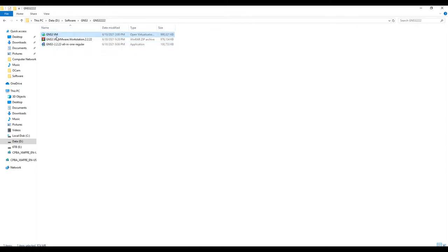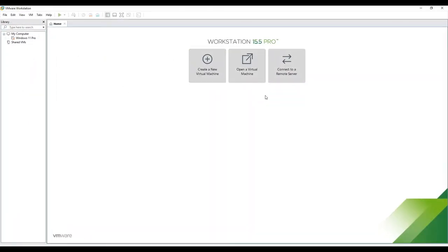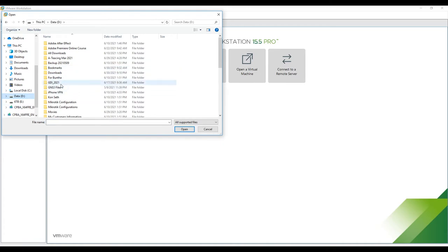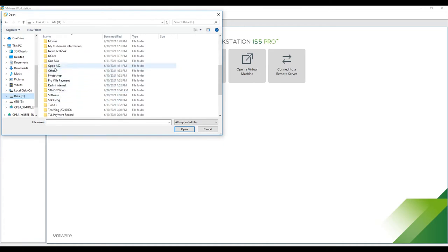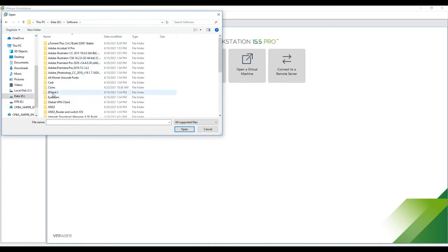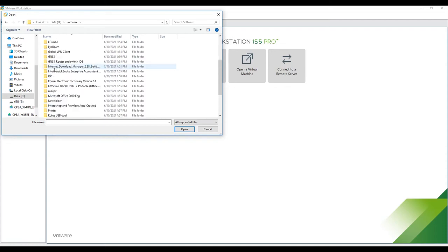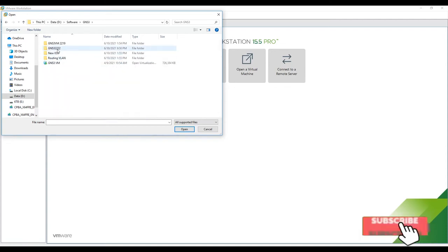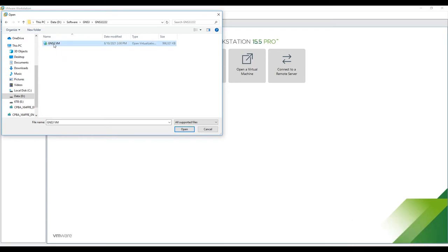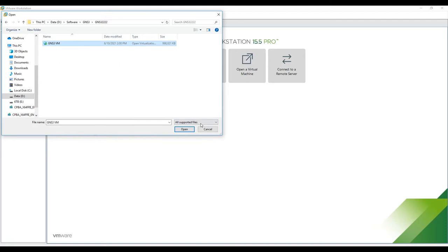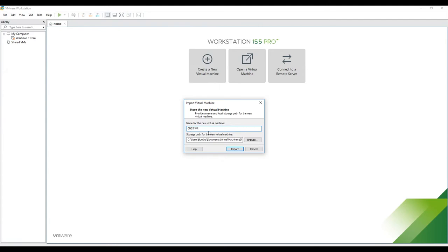First, I will add the GNS3 VM to VMware. I open VMware Workstation, then go to Open Virtual Machine. I navigate to my software folder, find GNS3, select the GNS3 VM — which I just extracted from the zip — and click Open.